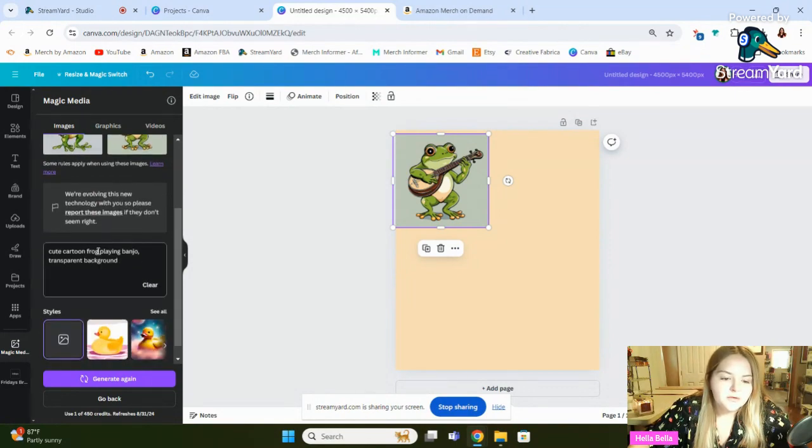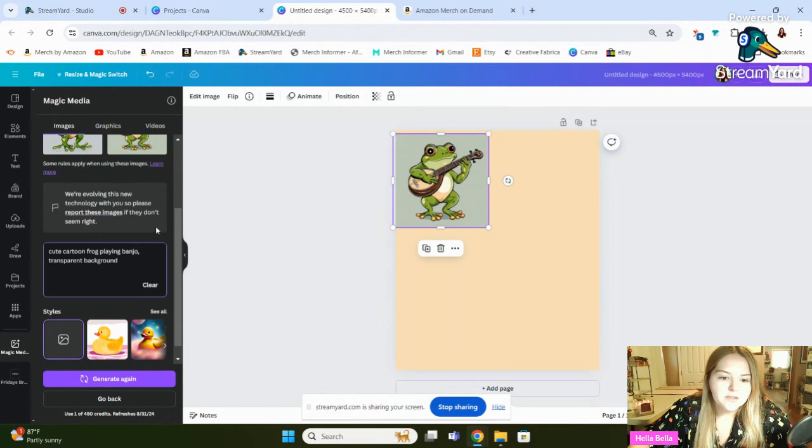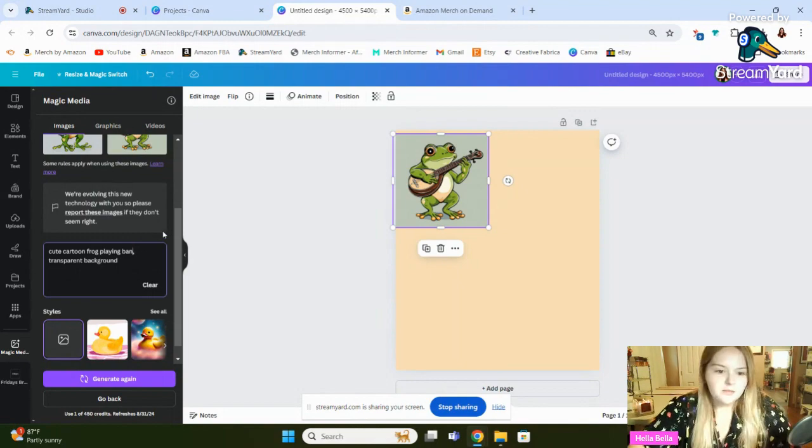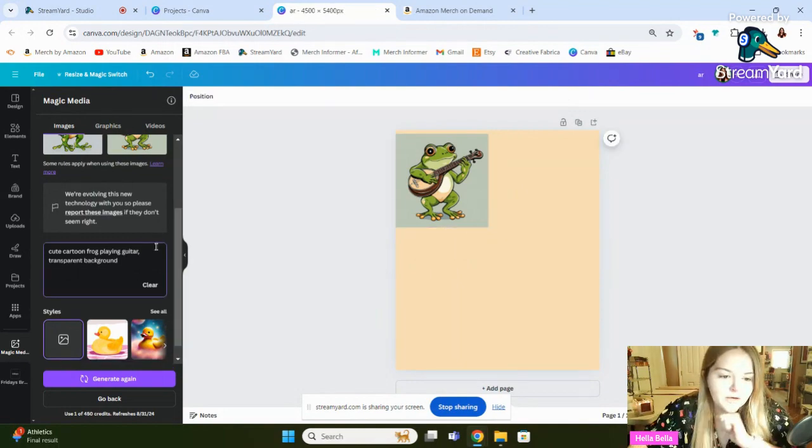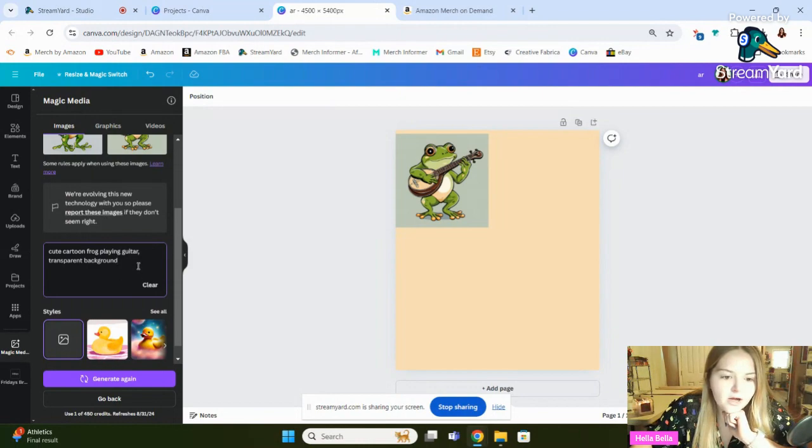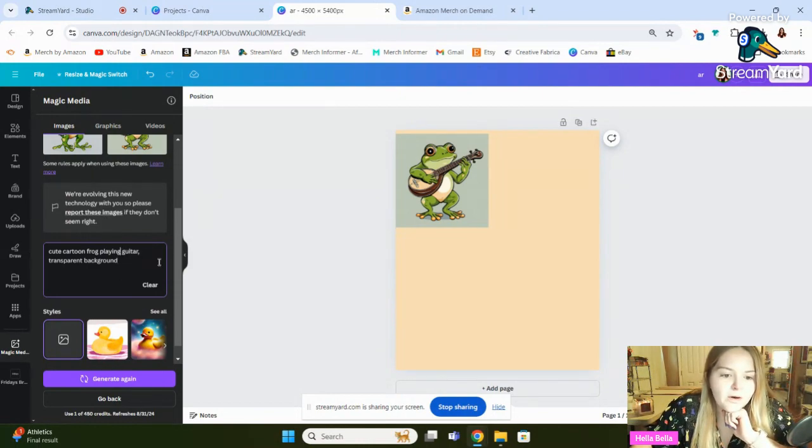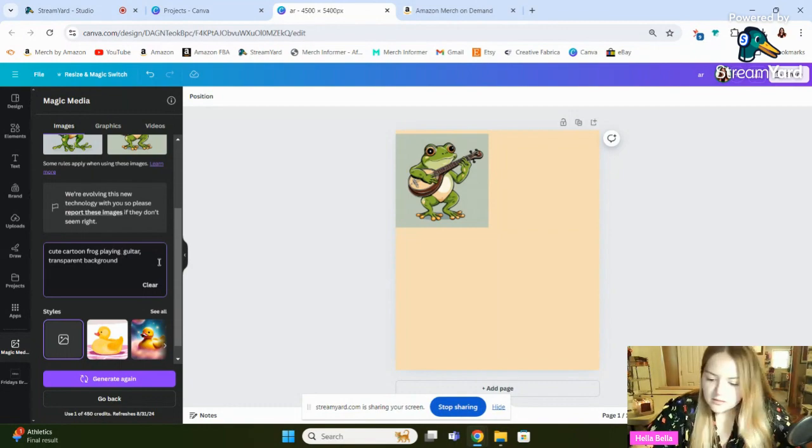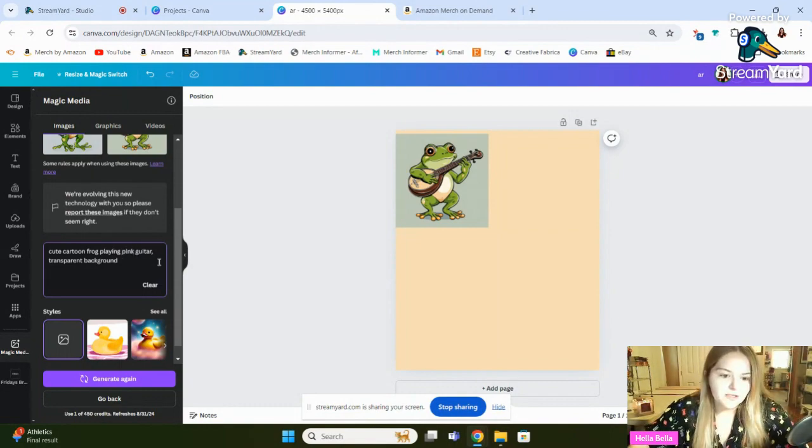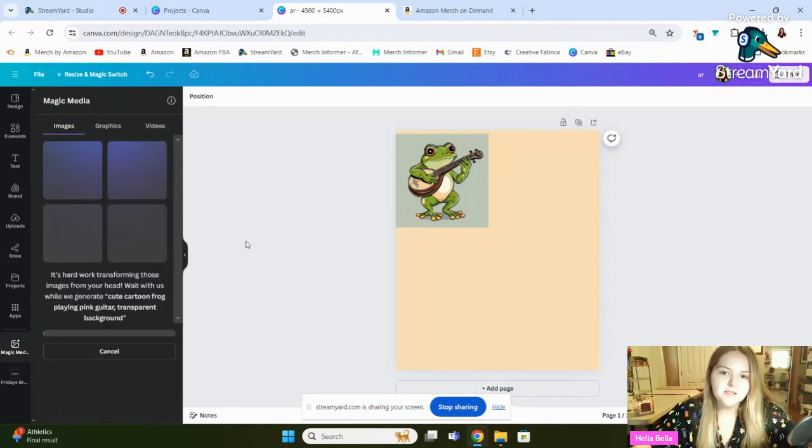So let's just come in and play with this prompt a little bit more. Cute cartoon frog playing banjo. So what if I just want him to play a guitar instead of playing the banjo? Okay, so we've got cute cartoon frog playing guitar, transparent background. What if we want the guitar to be pink, for example? Let's see if we can do that.